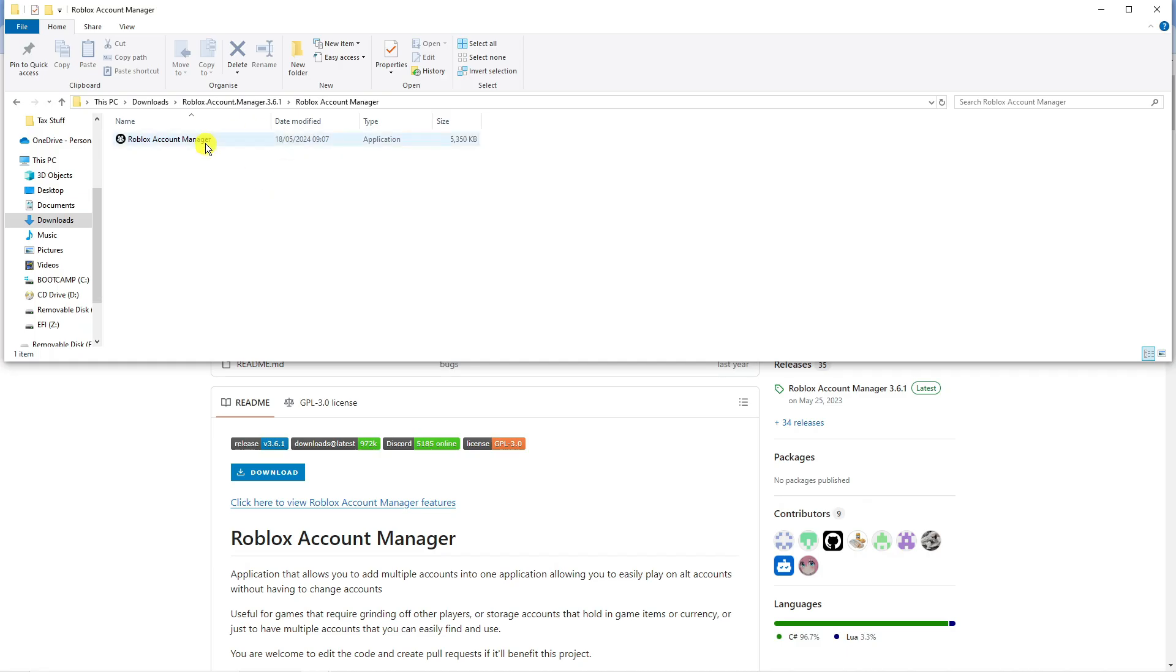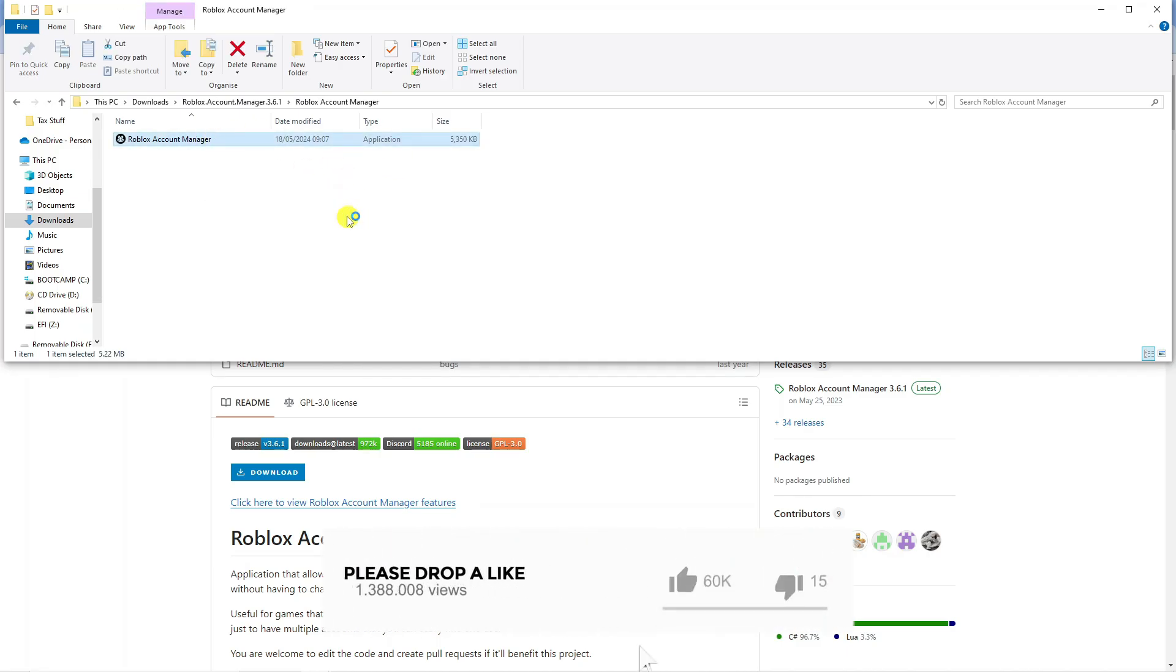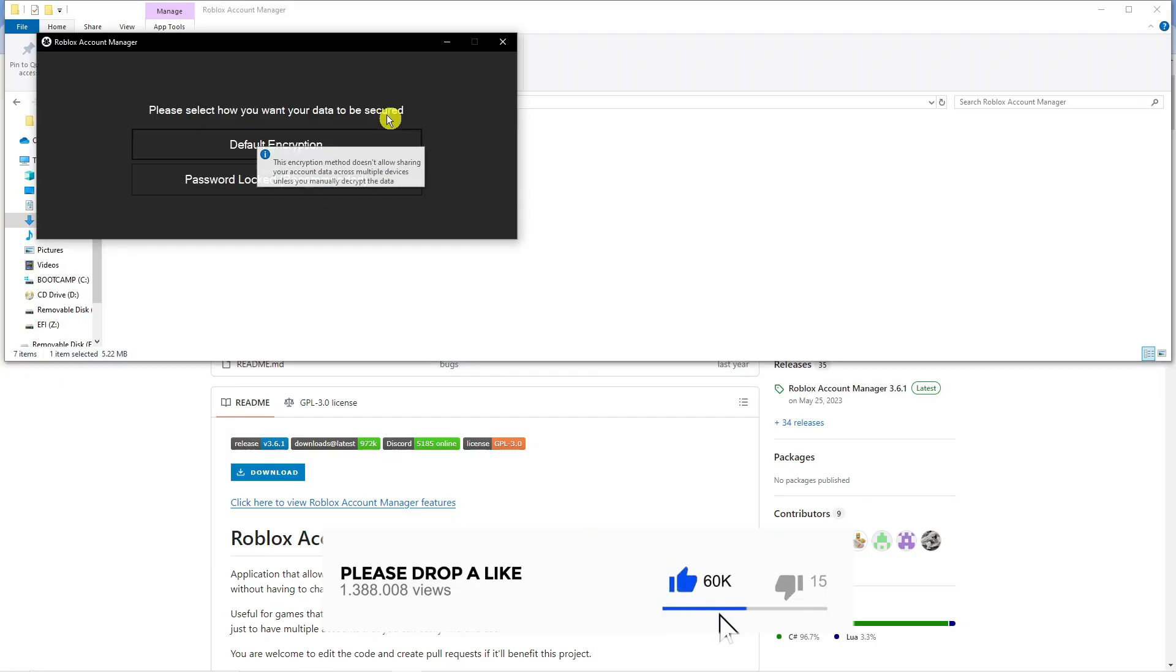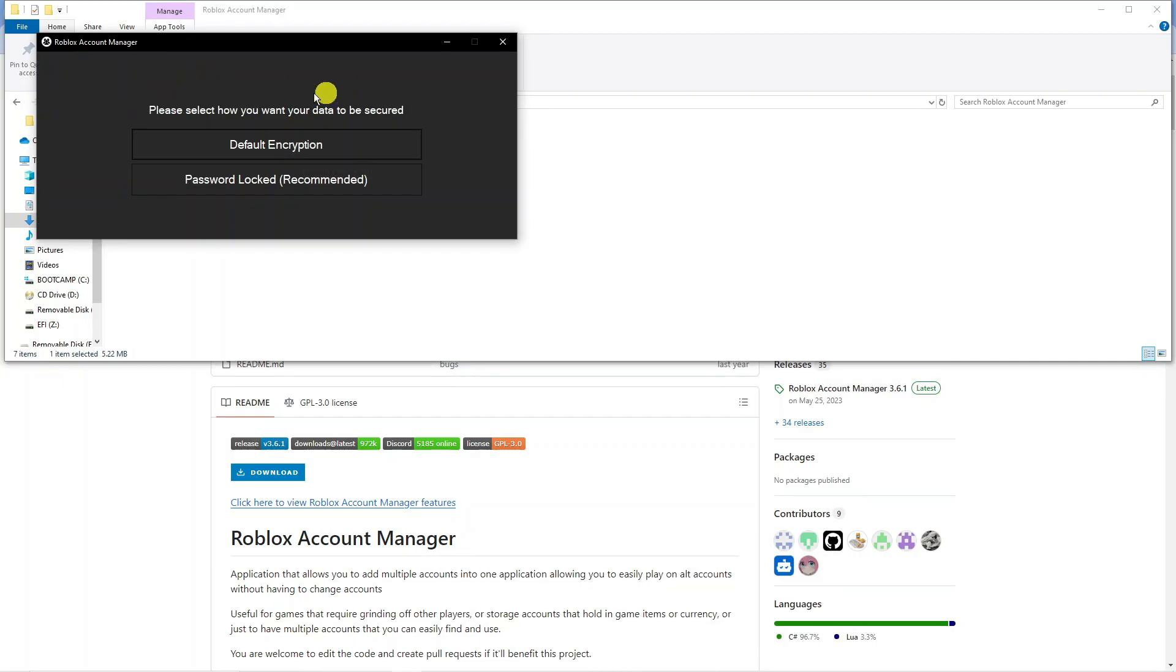Once that's done, double-click on the account manager folder, then double-click to launch the Roblox account manager application. This is what it's going to look like - it's going to come up with a window like this.